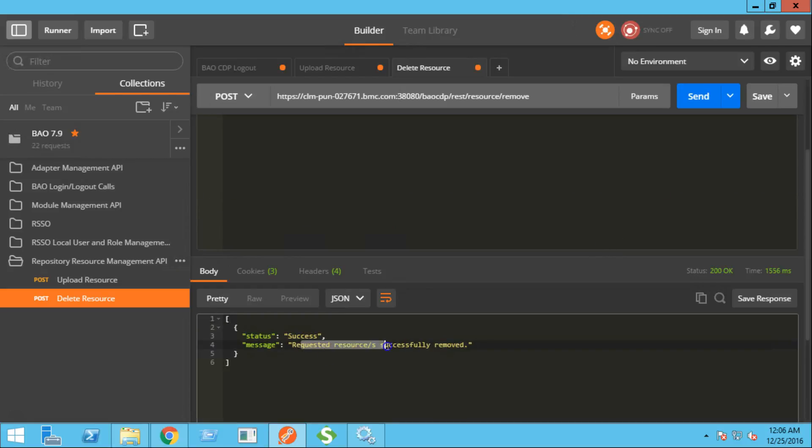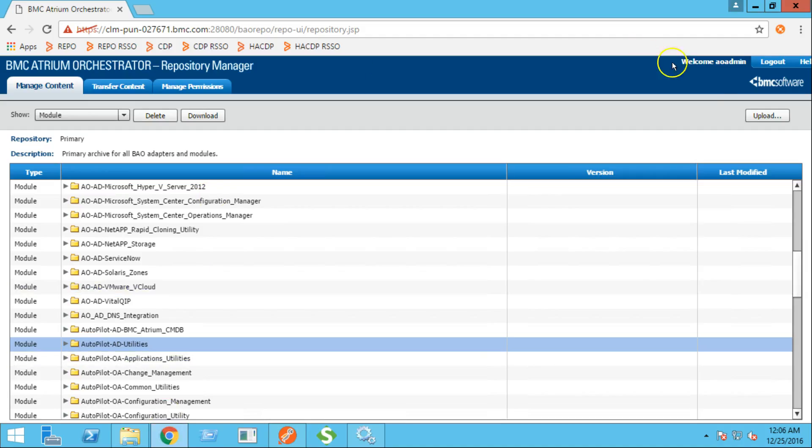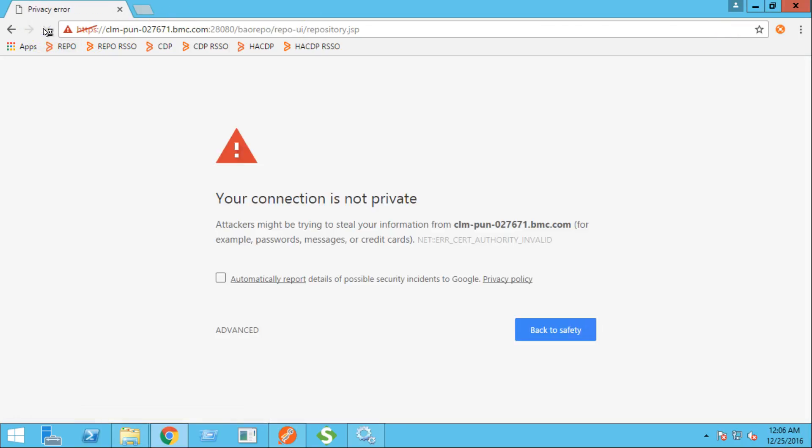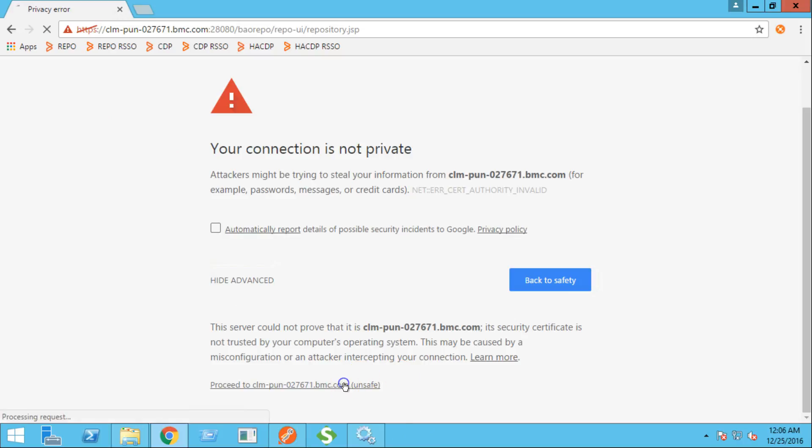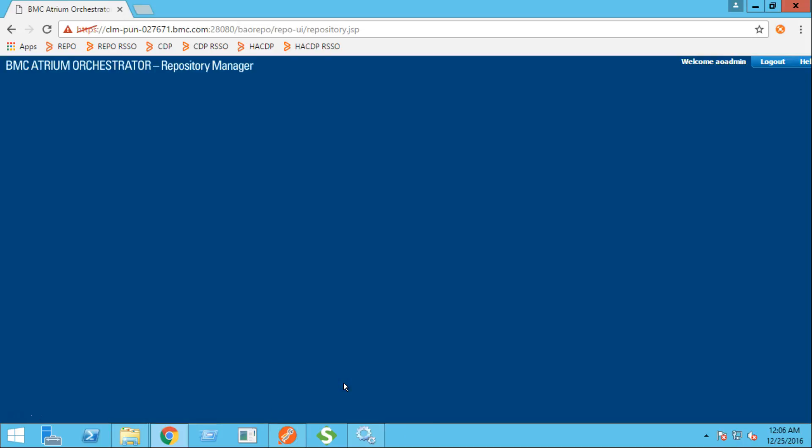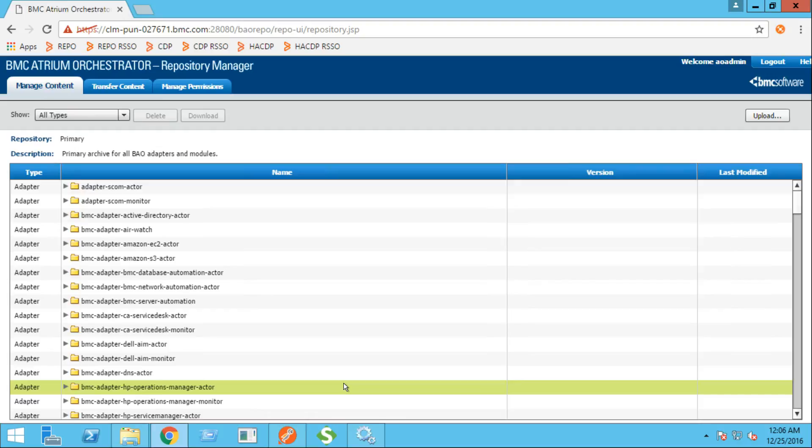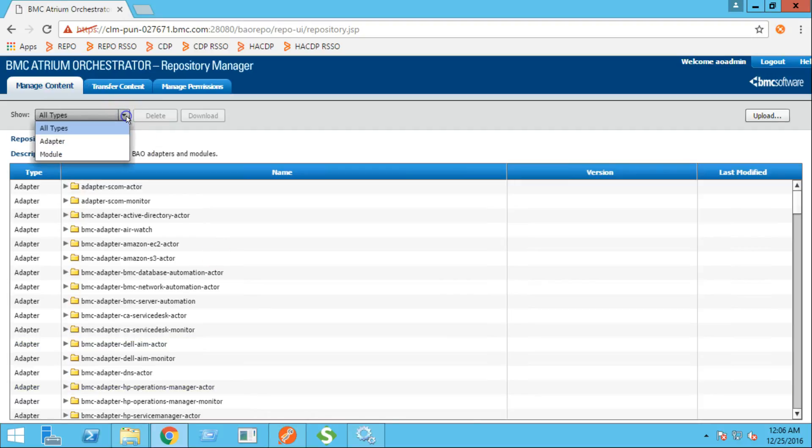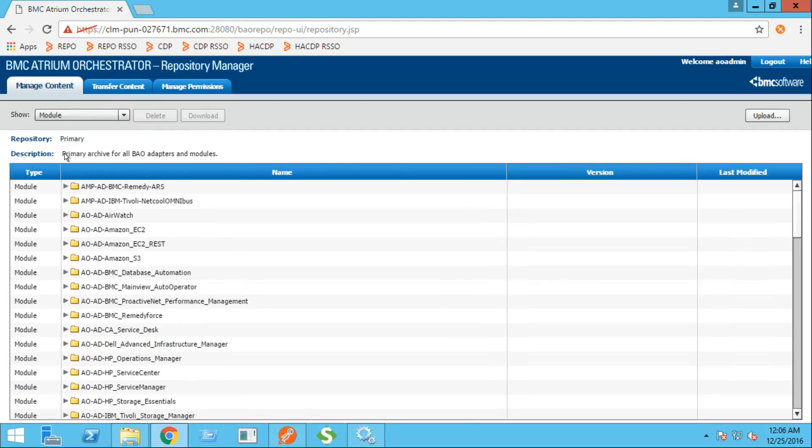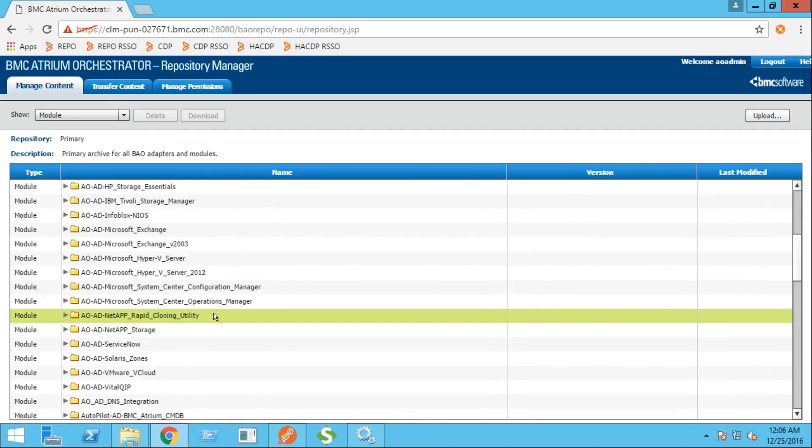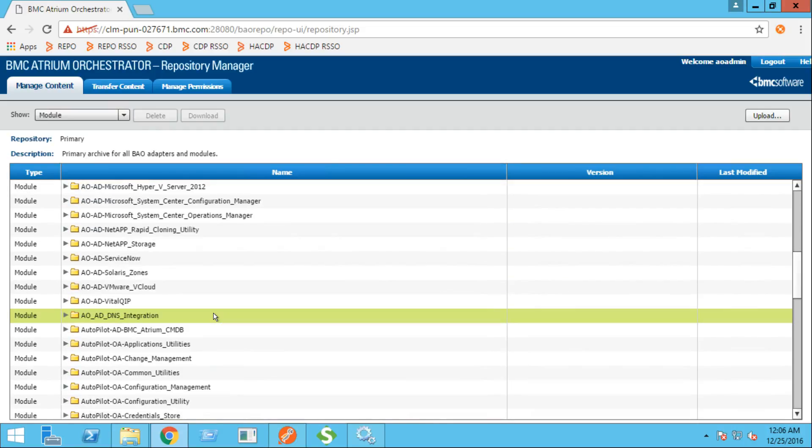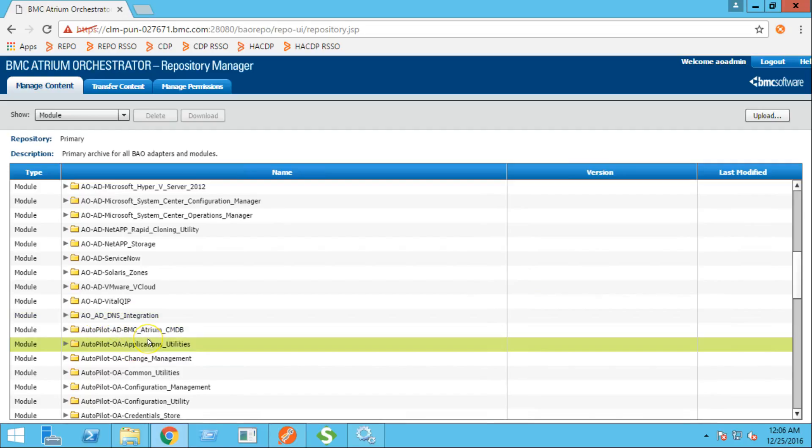It says the resource has been successfully removed. Let's check. Let me refresh this page. Select modules. And as you can see, the autopilot AD utilities module has now been successfully deleted.